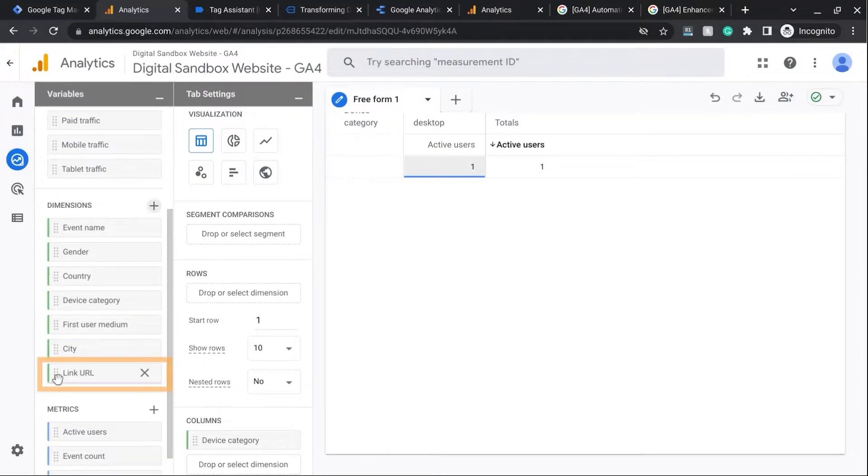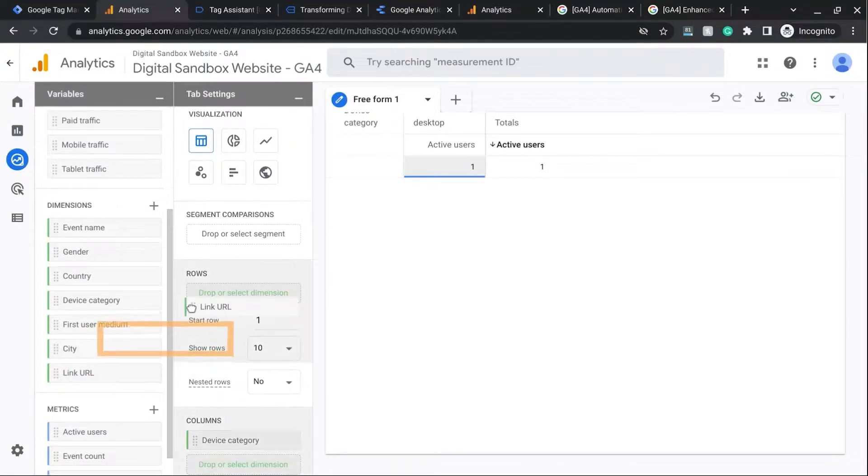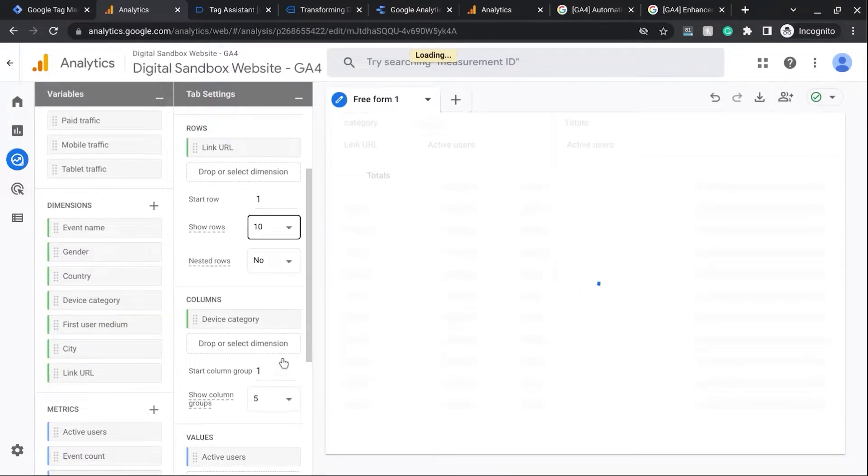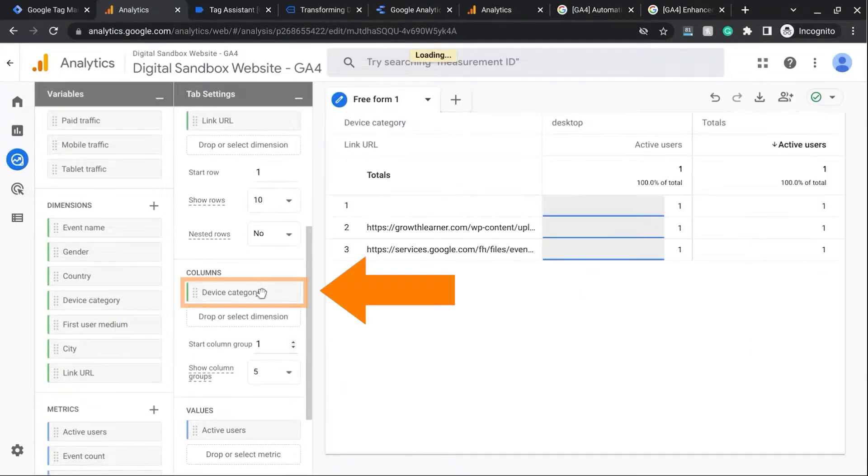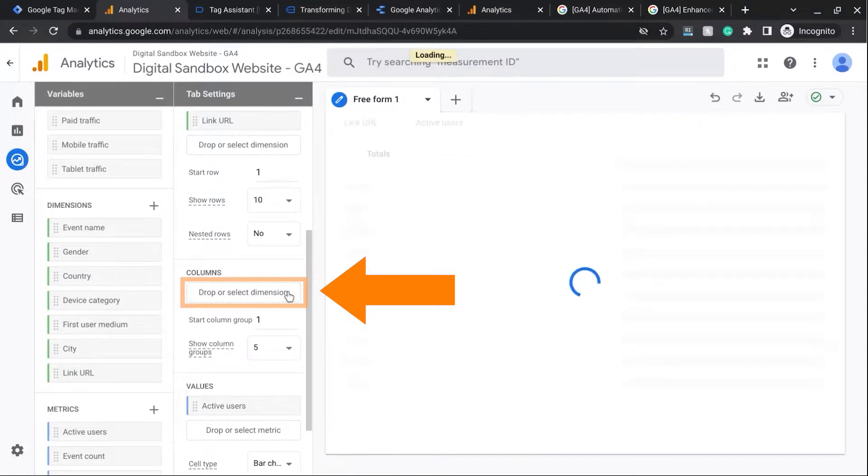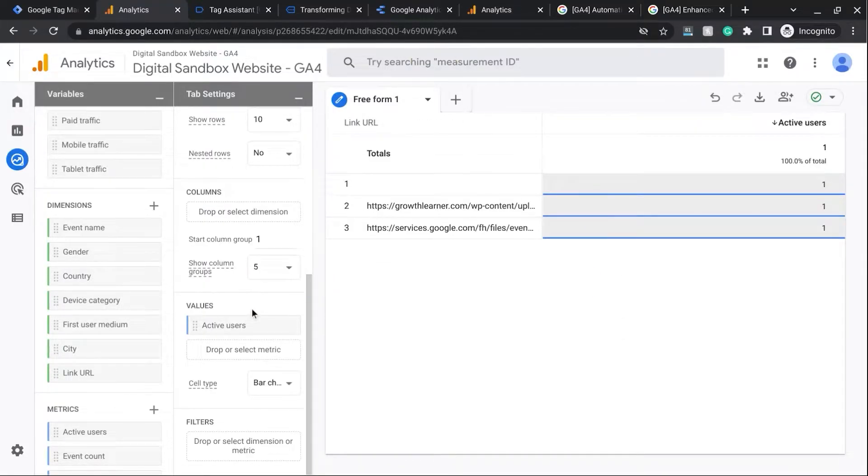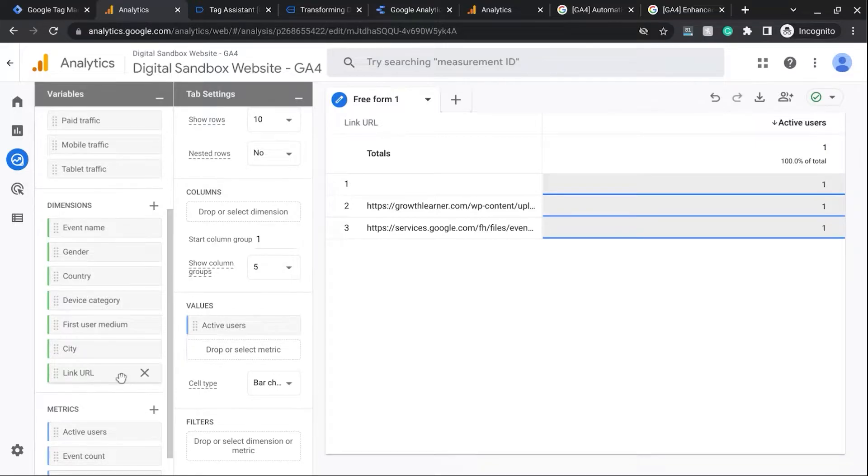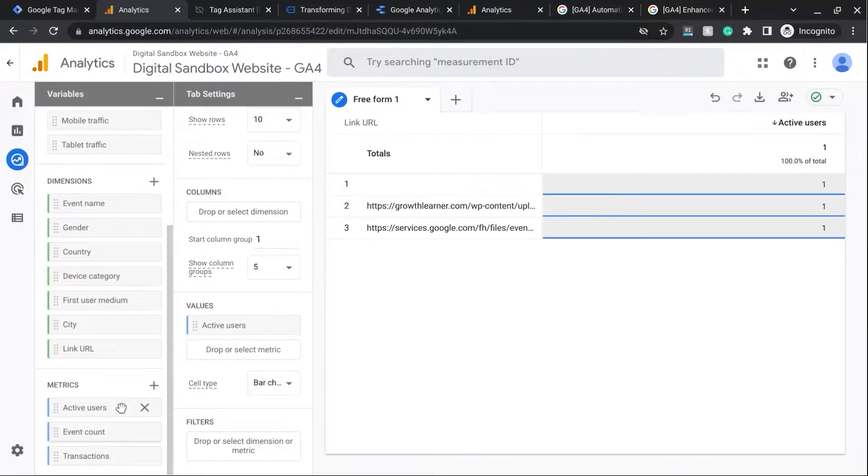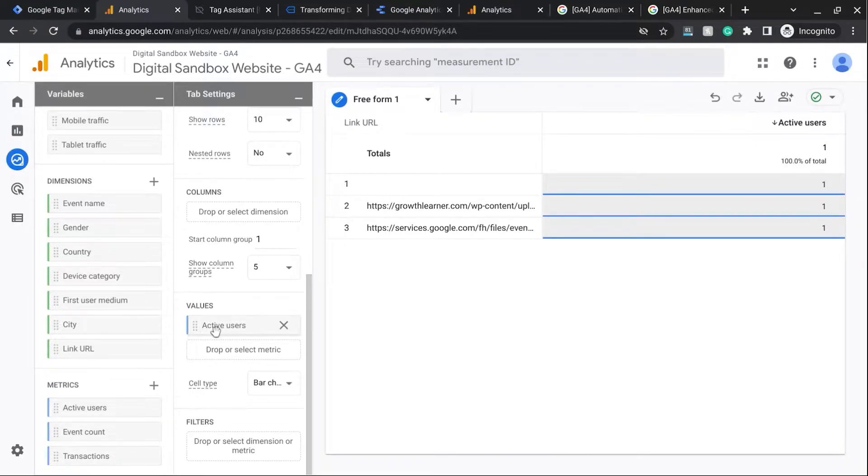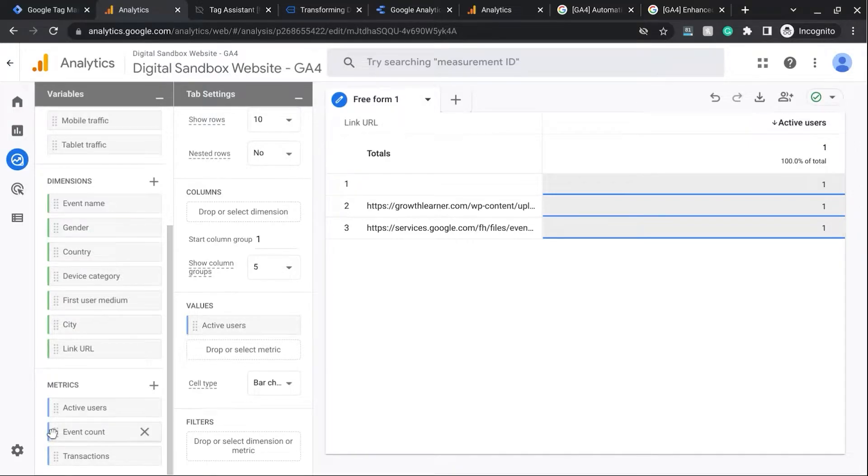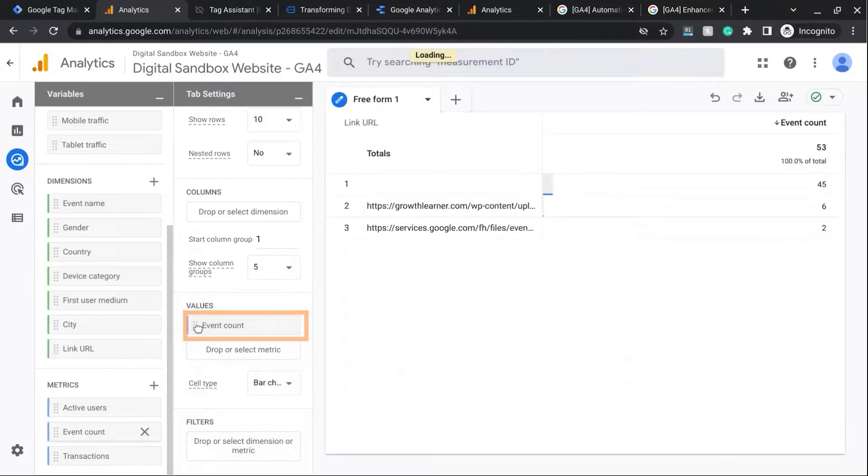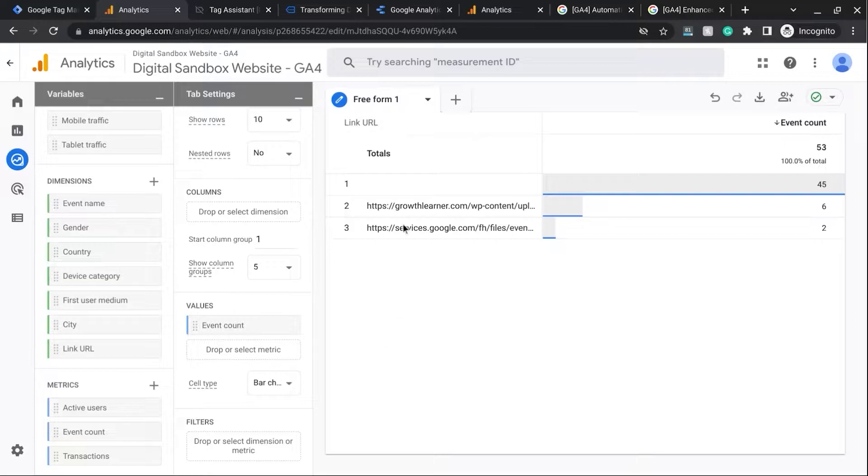And then we'll drag the newly added dimension to Rows. And we'll scroll down to the Column section and remove Device Category. For Values, we'll replace Active Users with Event Count. So we'll drag this over here on top of Active Users to replace it. And we can see our link clicks.